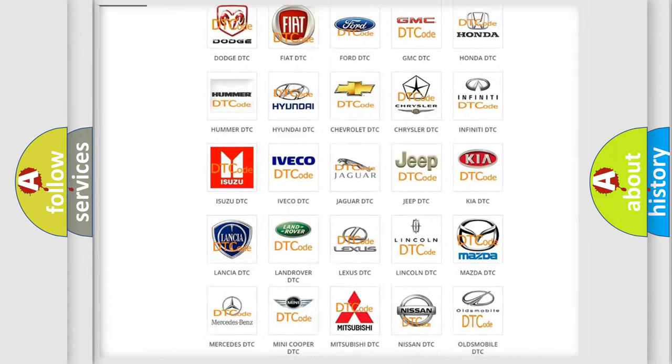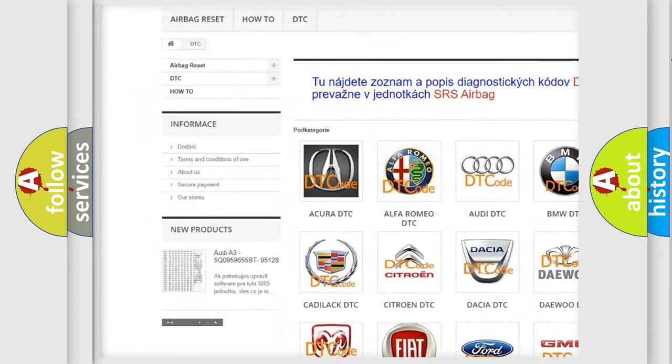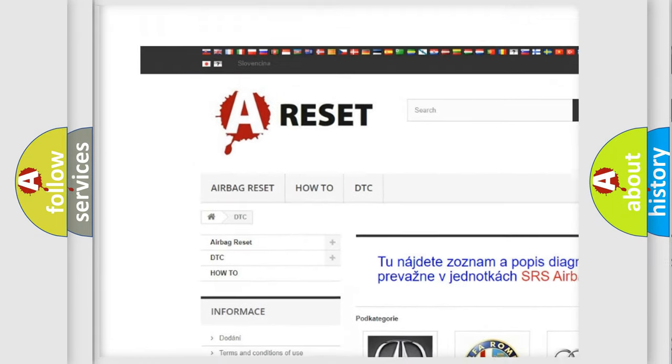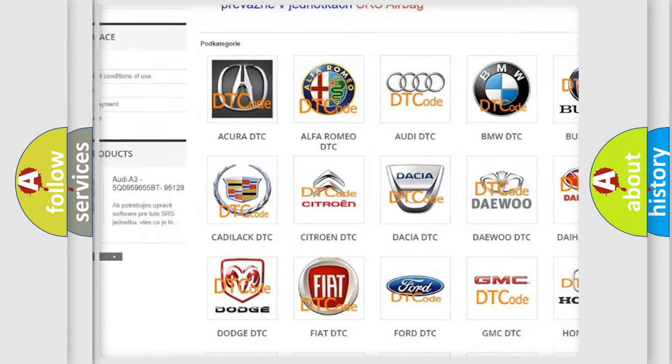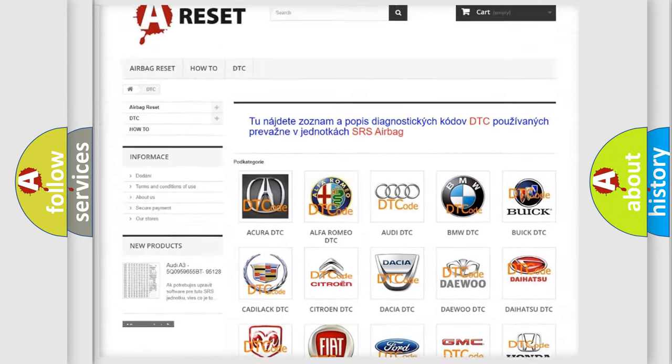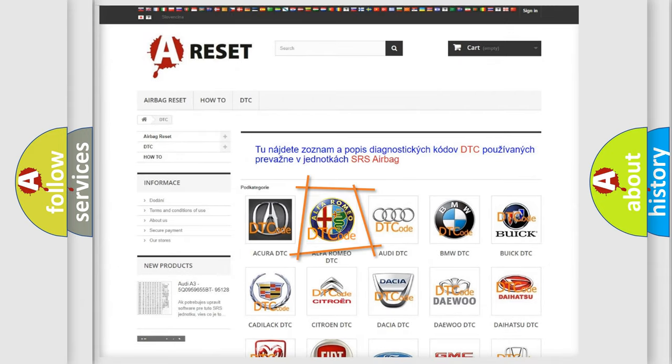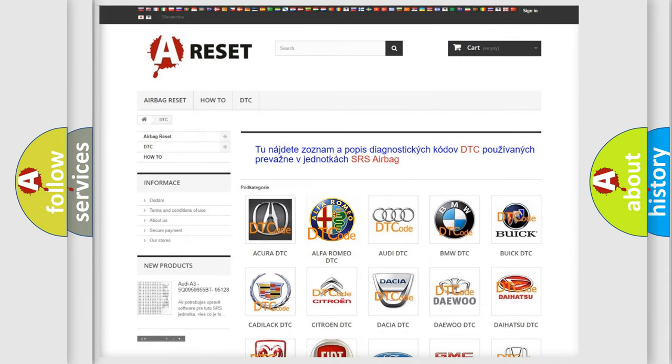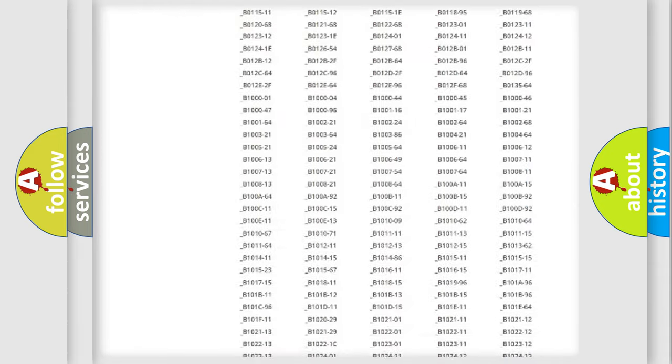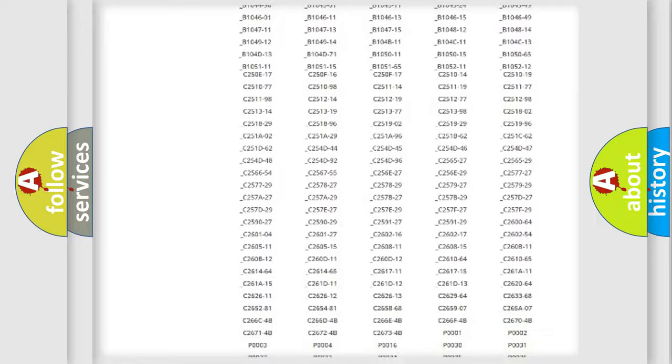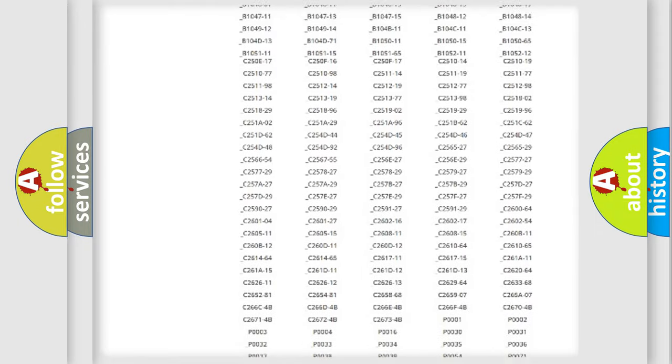Our website airbagreset.sk produces useful videos for you. You do not have to go through the OBD2 protocol anymore to know how to troubleshoot any car breakdown.